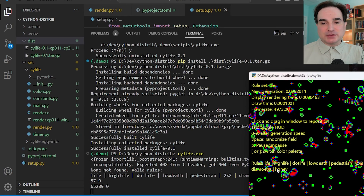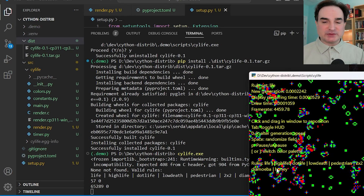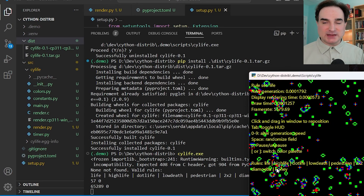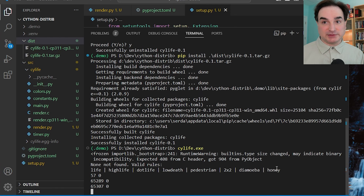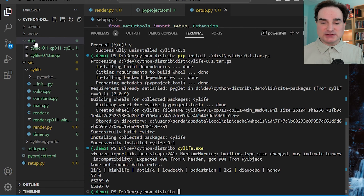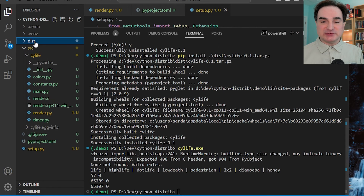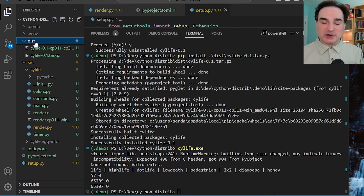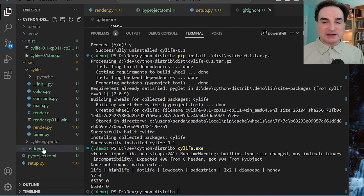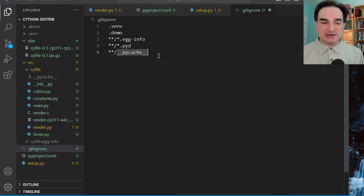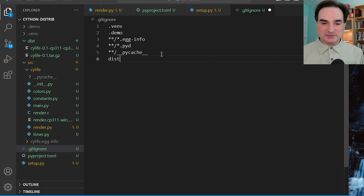One final note: if you're using source control like git on your repository — and you really should be — do not include this distribution directory as part of your source control. There is no need to do it because these files are ephemeral. They get rebuilt as needed and don't need to be change tracked.